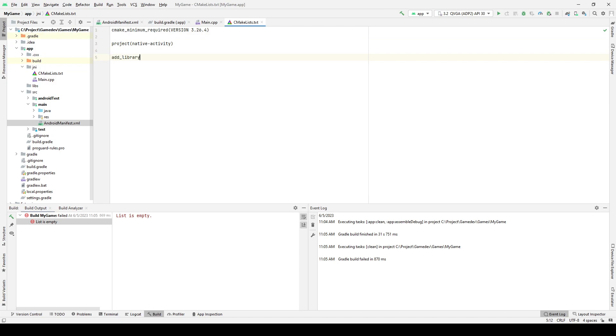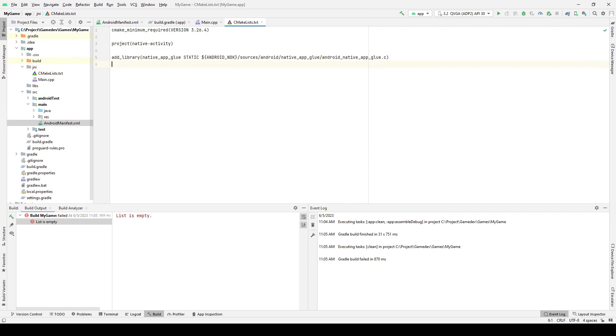The add library command works very simply. The first parameter contains the name of the library, then the type of assembly of the library, static or shared, is indicated. And then the files that are included in this library are listed. This line is needed in order to extend the link flags and add the onCreate function directly.